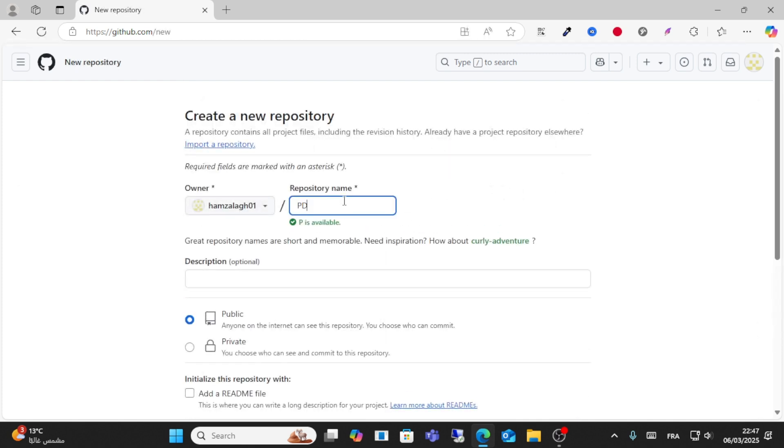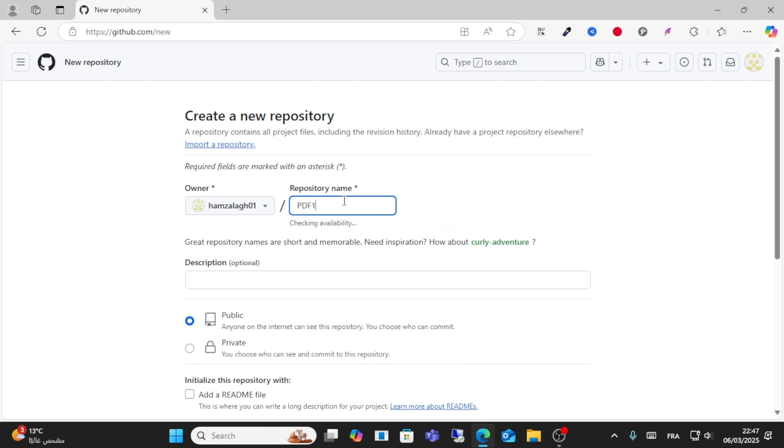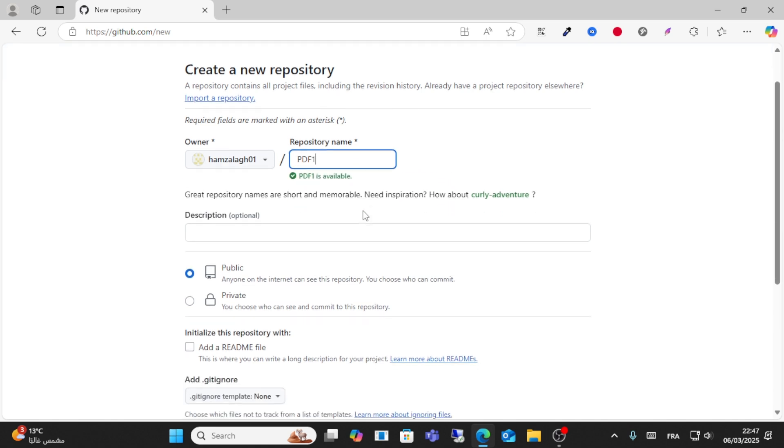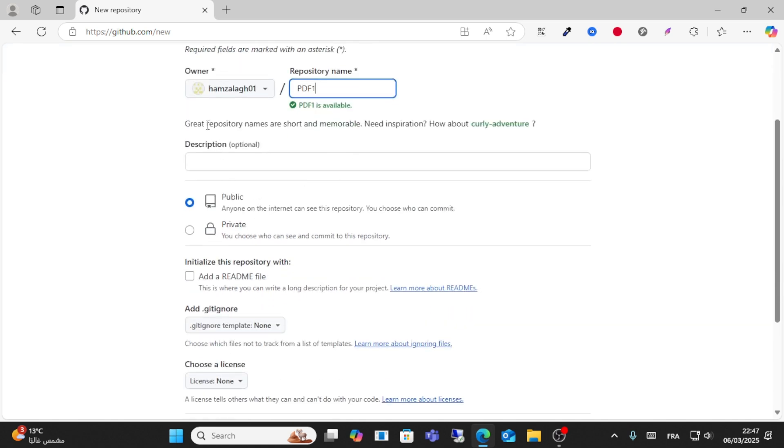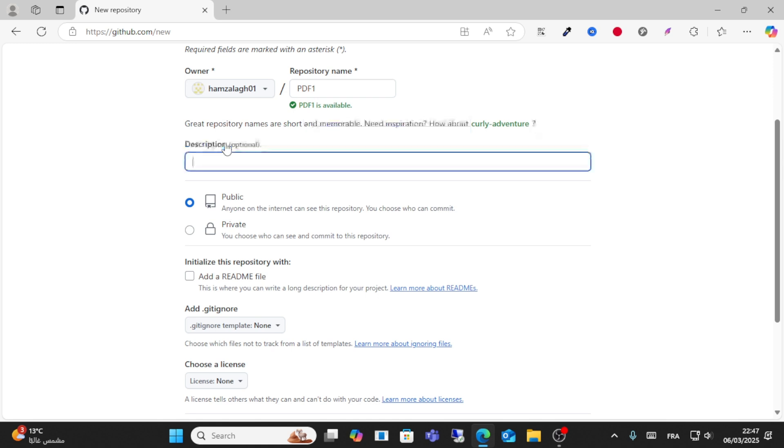Write a repository name here. For example, I want to write the repository name PDF1 and it's available. Write a description if you want.